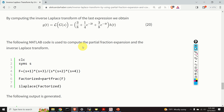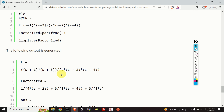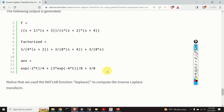Let's verify this in MATLAB. The script defines the symbolic variable, defines the original expression, computes the partial fraction expansion using partfrac, and then computes the inverse Laplace transform. The result matches exactly what we derived analytically.